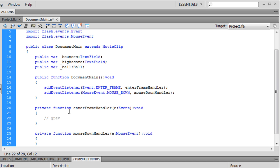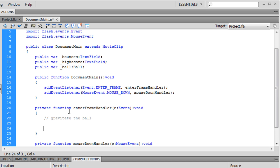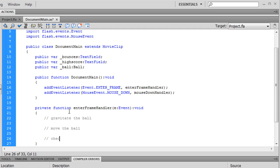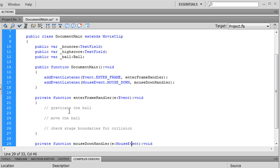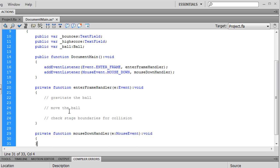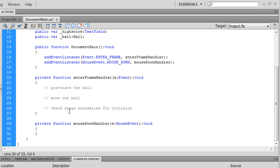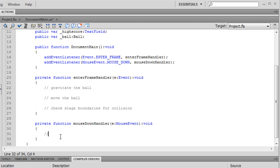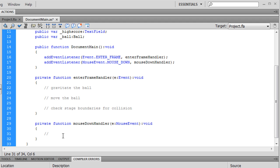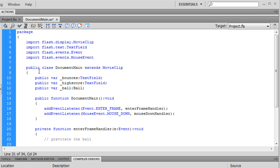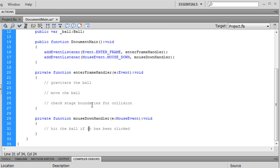We need to gravitate the ball, then we need to move the ball, and finally we need to check stage boundaries for collision. So when it hits the walls or the ground it's gonna have to bounce. And whenever we press the mouse button we are gonna have to test for whether it actually hit the ball or not and then call the corresponding hit function. So this is our outline of what we need to have accomplished so we'll take it one step at a time.